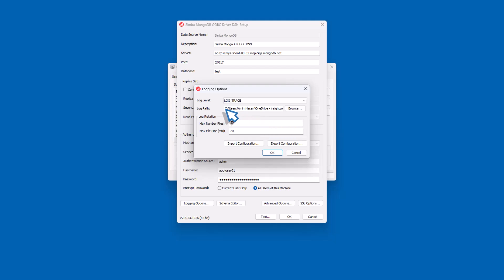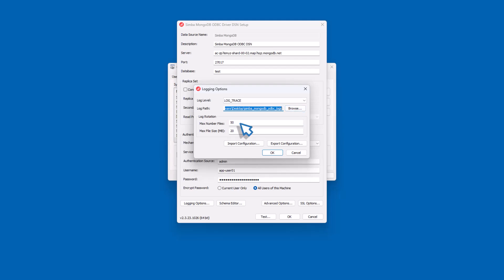Set the log path or log directory to the folder where you want to save log files. You can either enter the path in the field or select the Browse button and navigate to the folder. In the Max Number Files field, enter the maximum number of log files you want to save. Once this limit is reached, the driver deletes the oldest file when a new one is created. In the Max File Size field, enter the maximum size of each log file in megabytes. When this size is reached, a new file is created and logging continues.